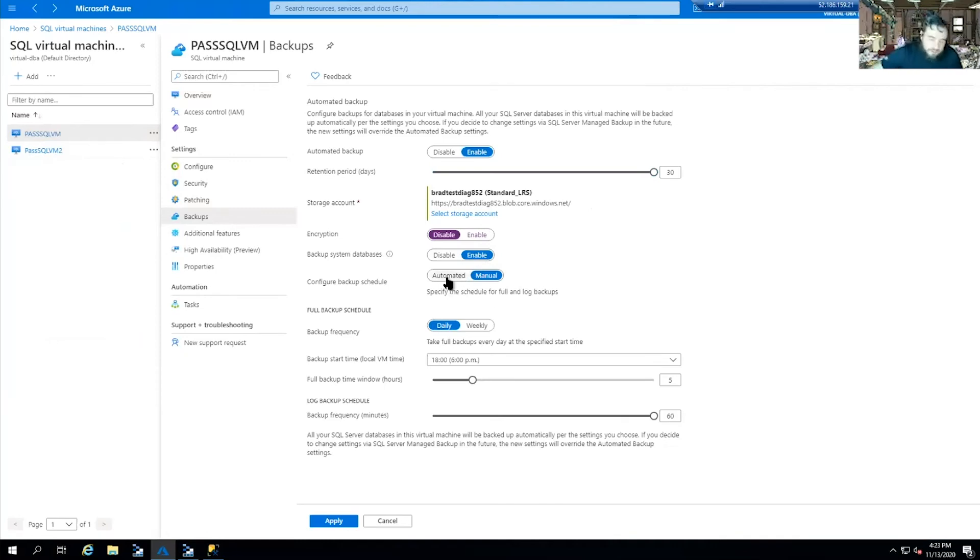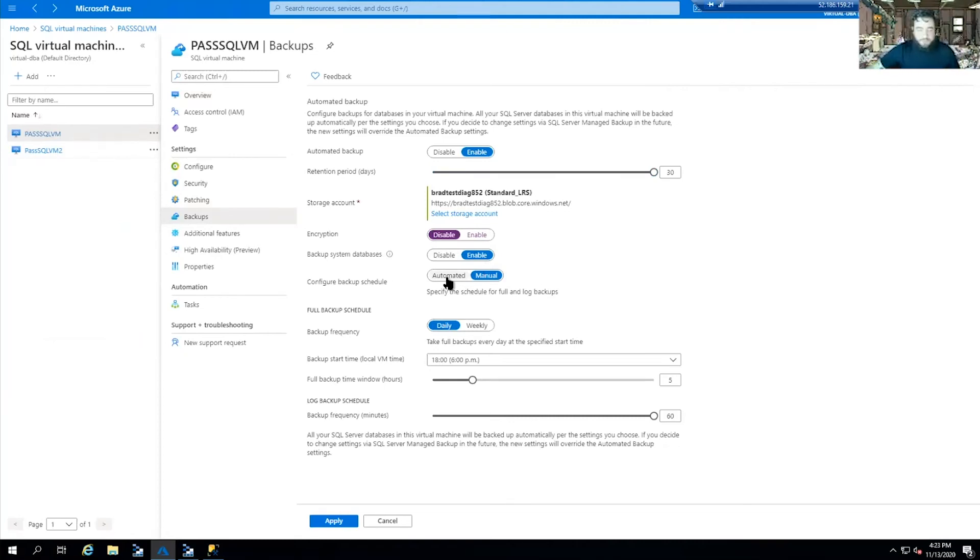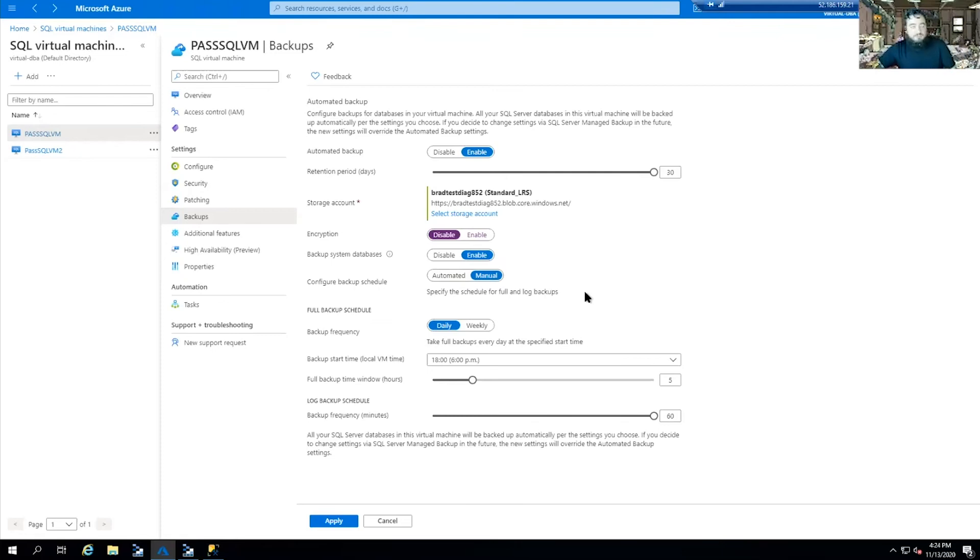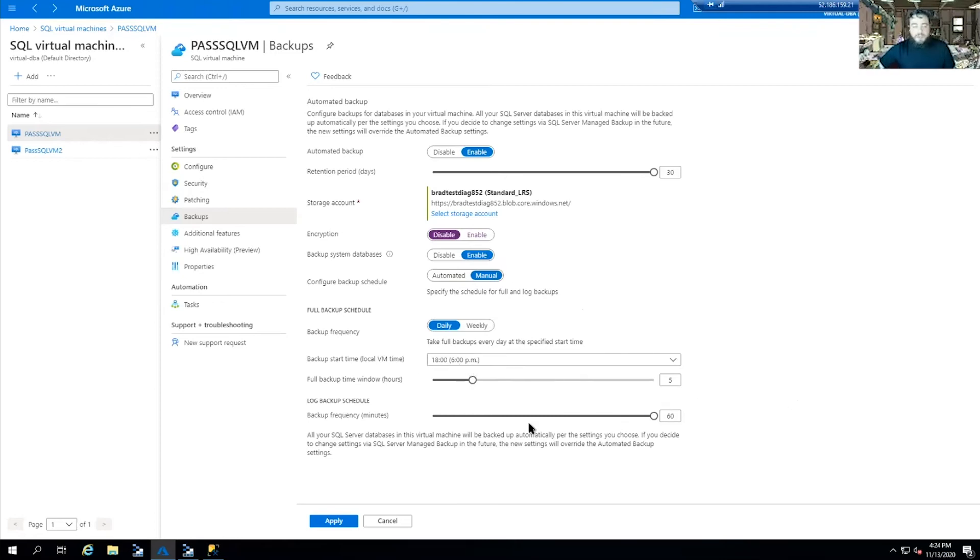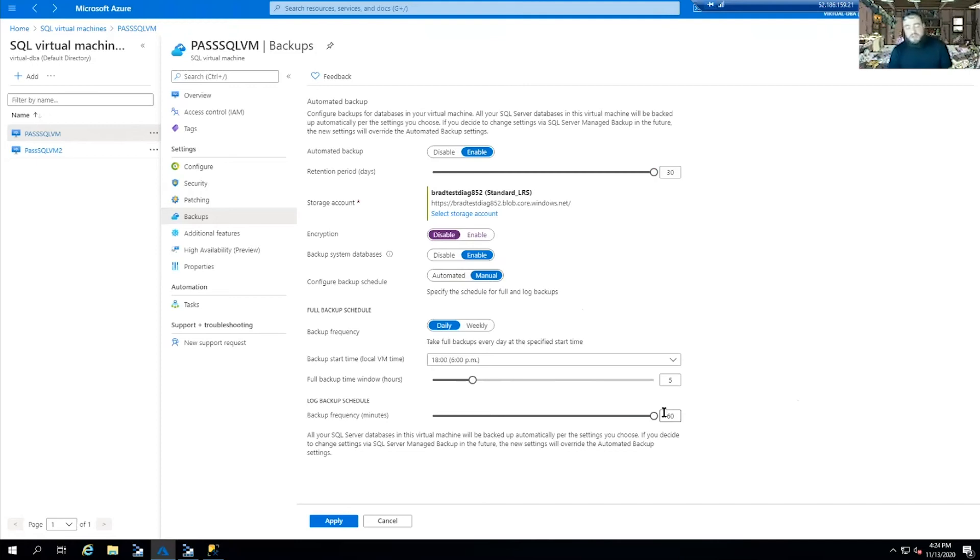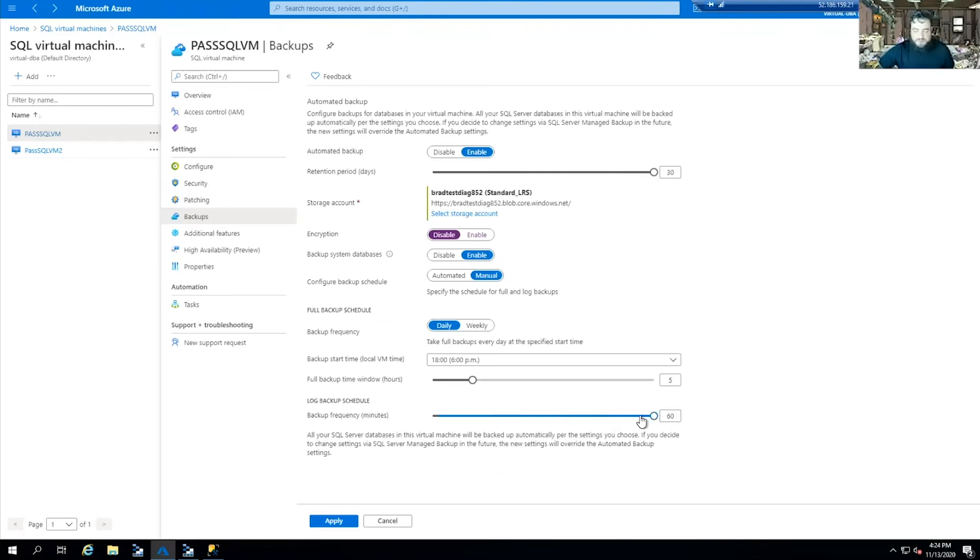Backup schedule. You have an option of automated. Keep in mind, automated will be where that policy is added to every SQL VM. We want to keep it manual. Full backup schedule - we're doing daily, every day at 6 p.m. Full backup time is how long we want to let the backup run before we shut down and resume normal operation. I left it at five hours. Log schedule - I have it set to every 60 minutes. This is all scalable and everything can be applied on the fly.